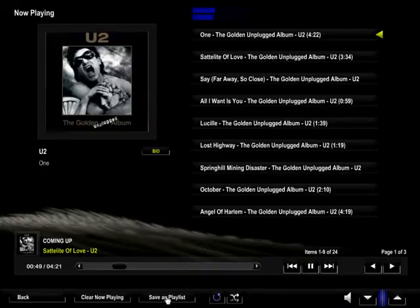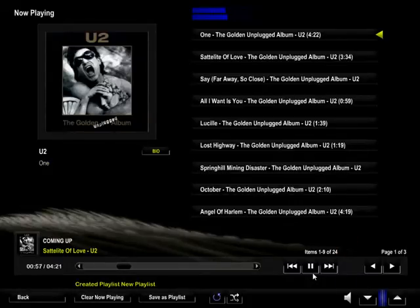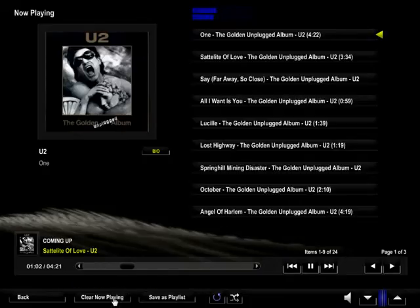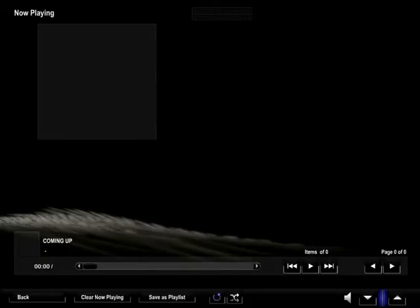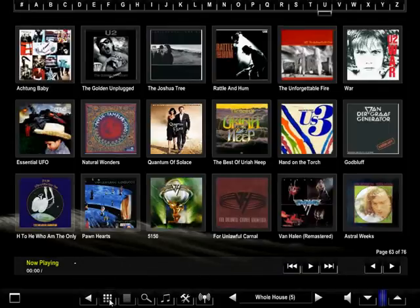You can save as a playlist by clicking this button, naming it, and hitting the save button. That will create a new playlist. You can clear now playing and go back to the thumbnail page to select another album.